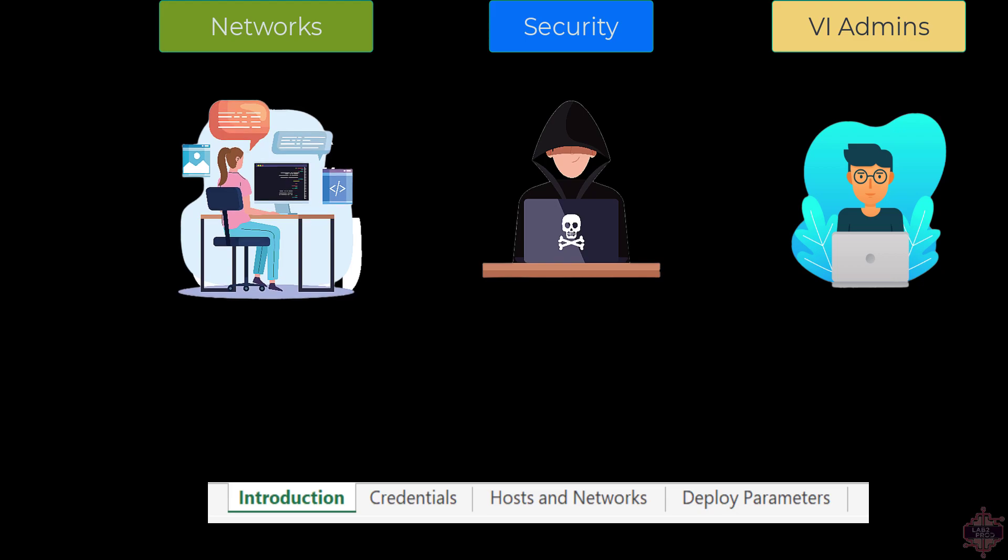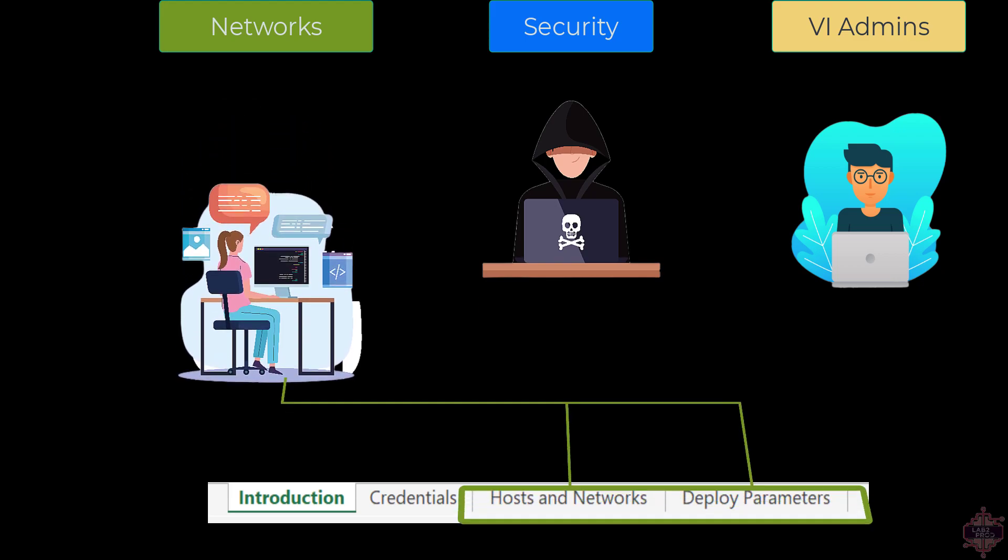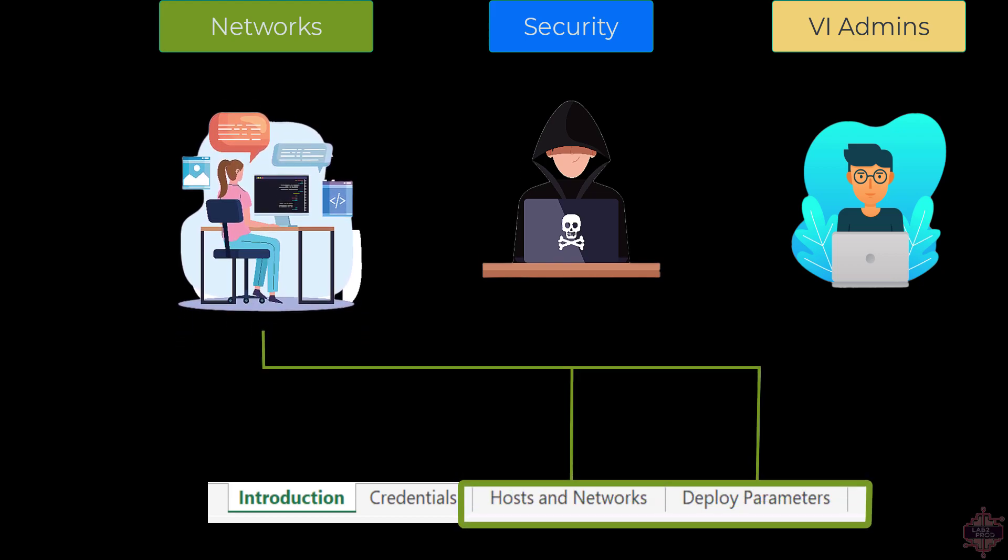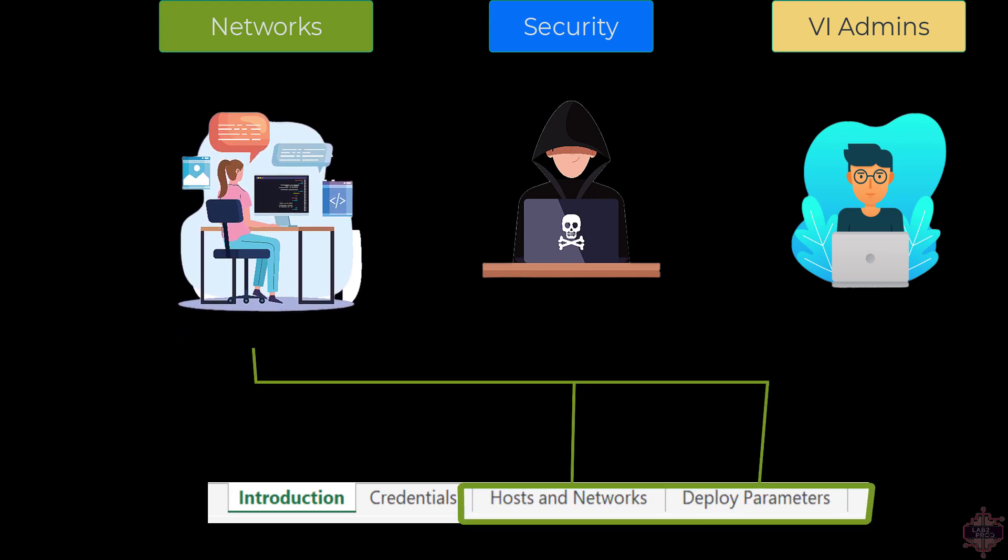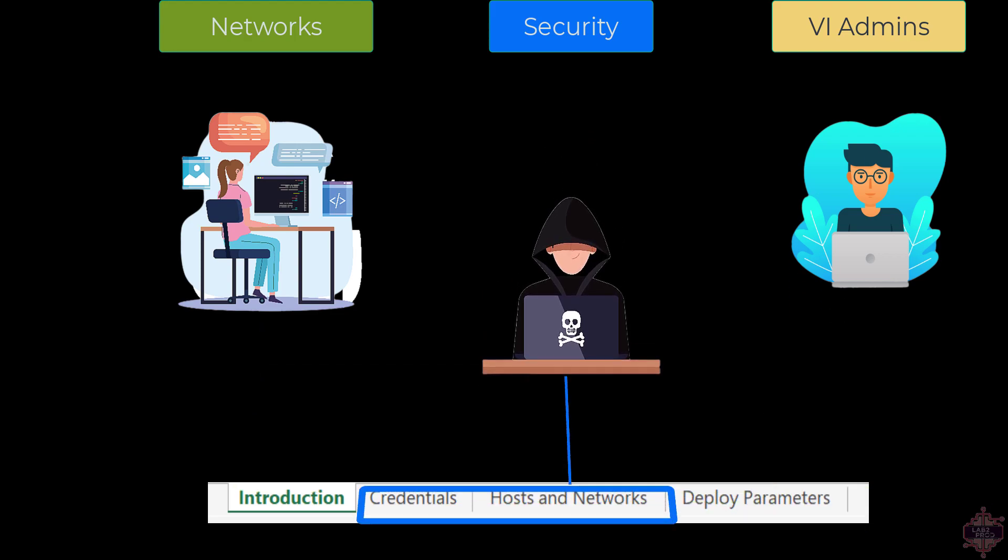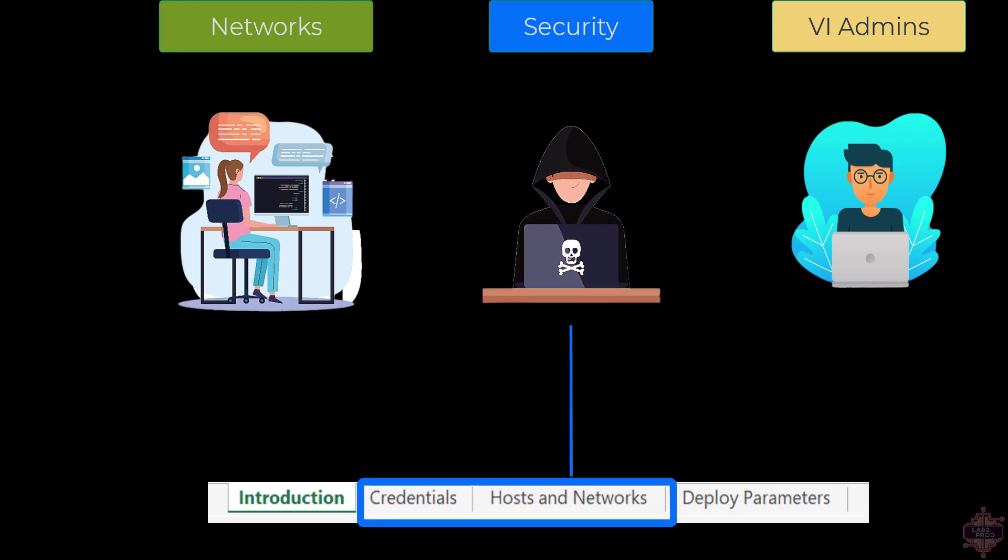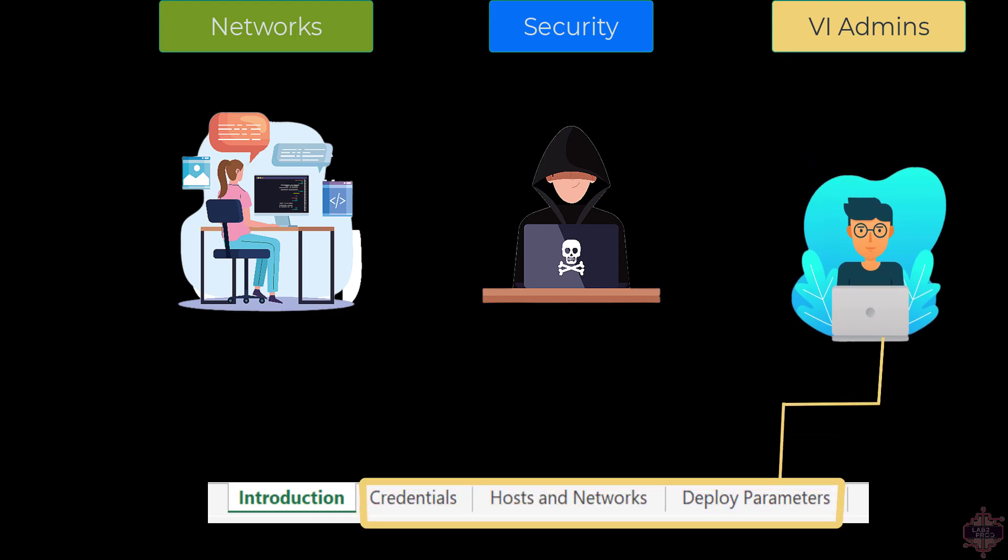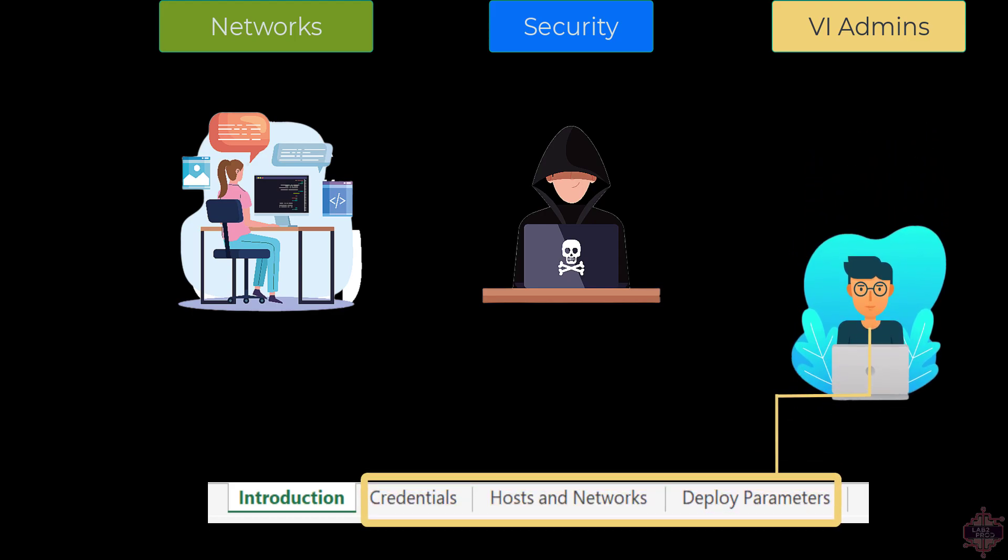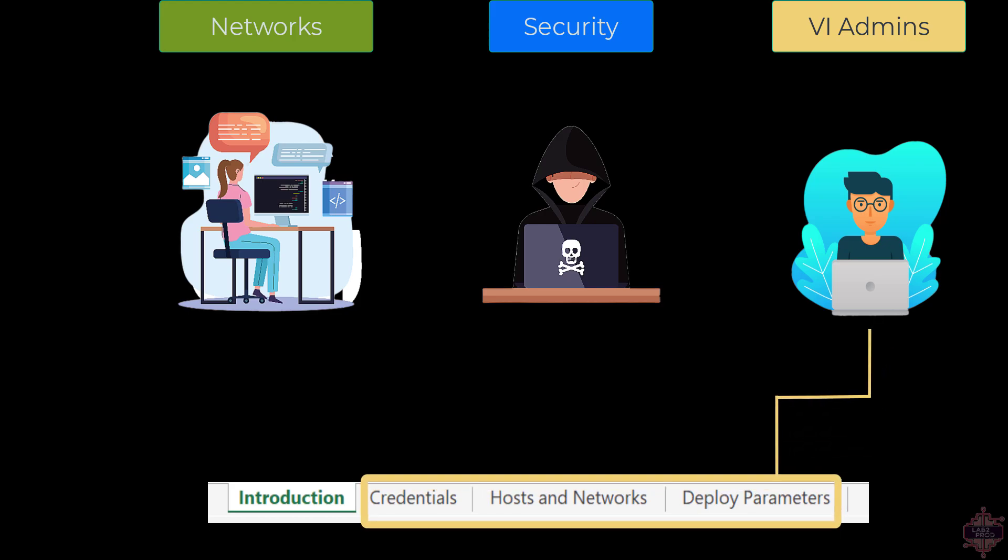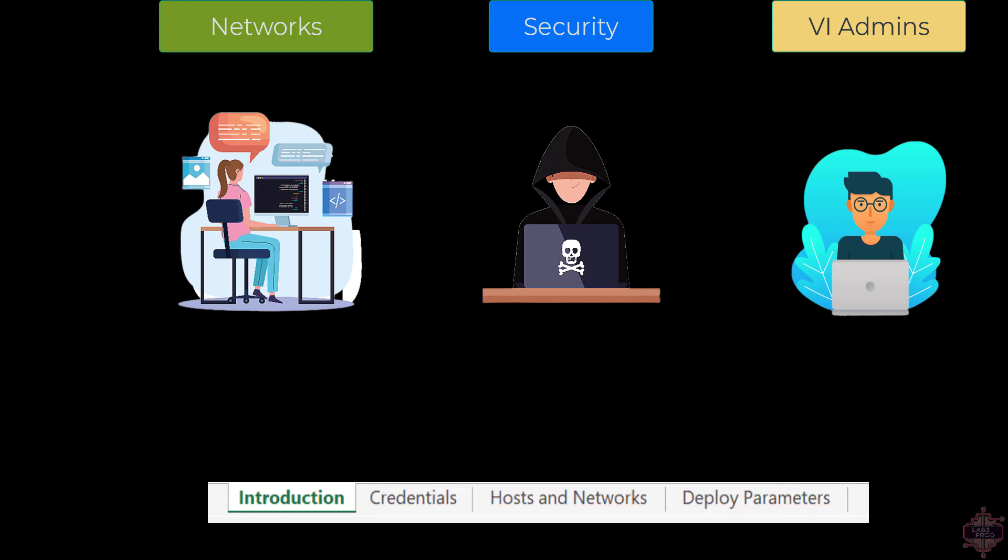You've got the networks team who would focus on the Hosts and Networks as well as the Deploy Parameters tab. You've got the security team who would likely focus on the Credentials as well as the Hosts and Networks tab. And finally you've got the VI admin who may overlap amongst all tabs but would probably more specifically spend their time in the Deploy Parameters tab.